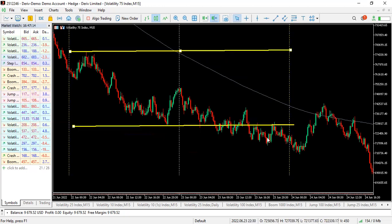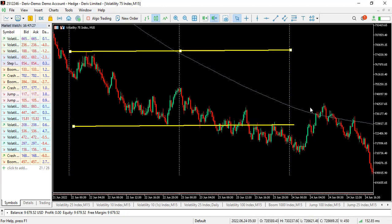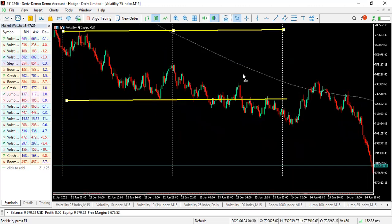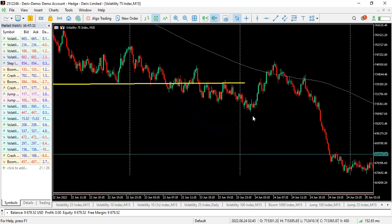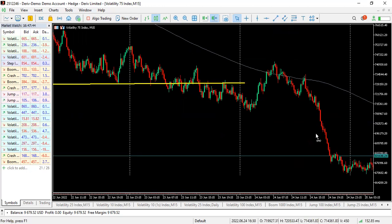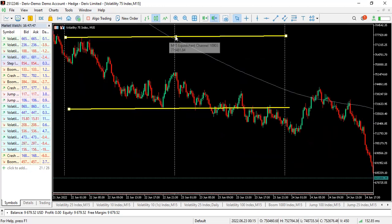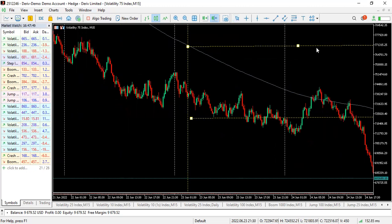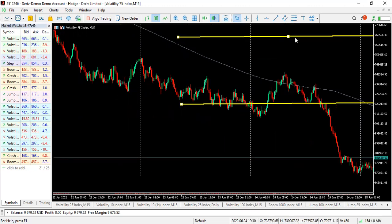Even on a day where the price action wasn't so clean, you can still see price creating lower highs and lower lows, and price returning after a break — this is a form of mitigation, which those who understand Smart Money Concepts will recognize. Price came back to mitigate, then kept dipping down. Let me now take you to the current market price on V75 to show you what's happening at the moment.